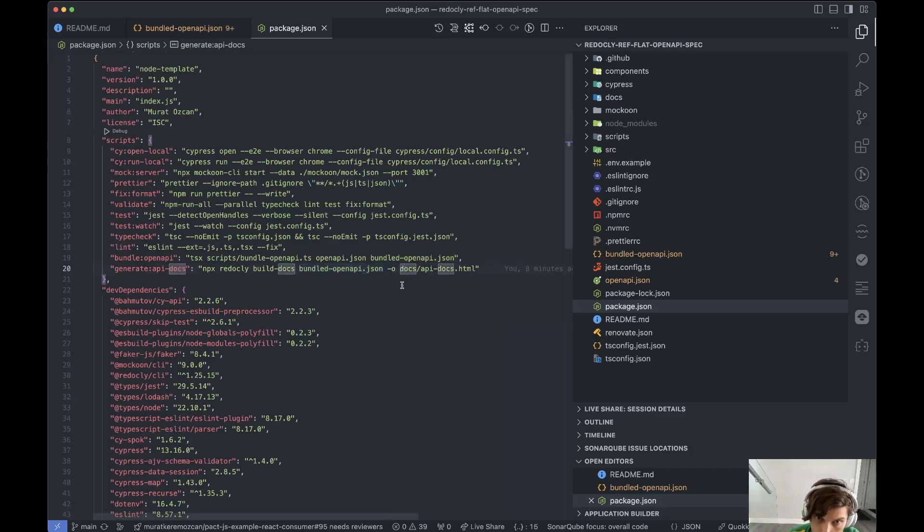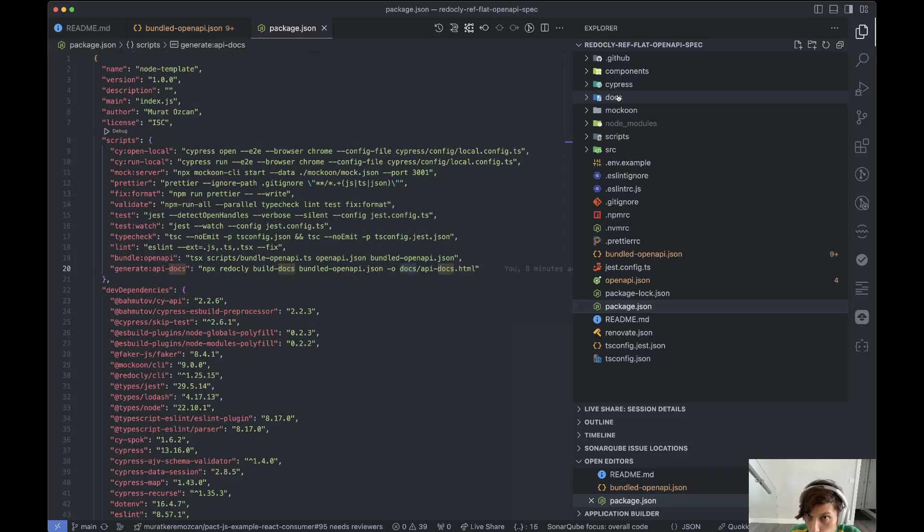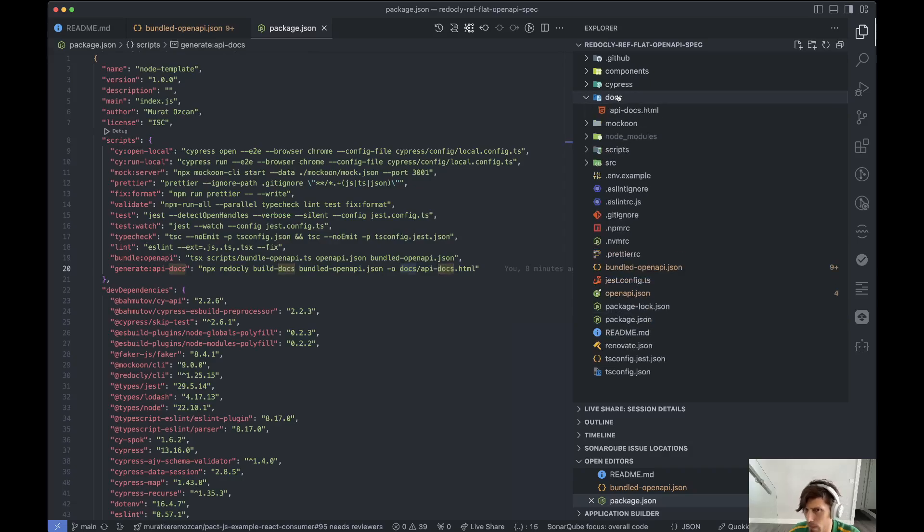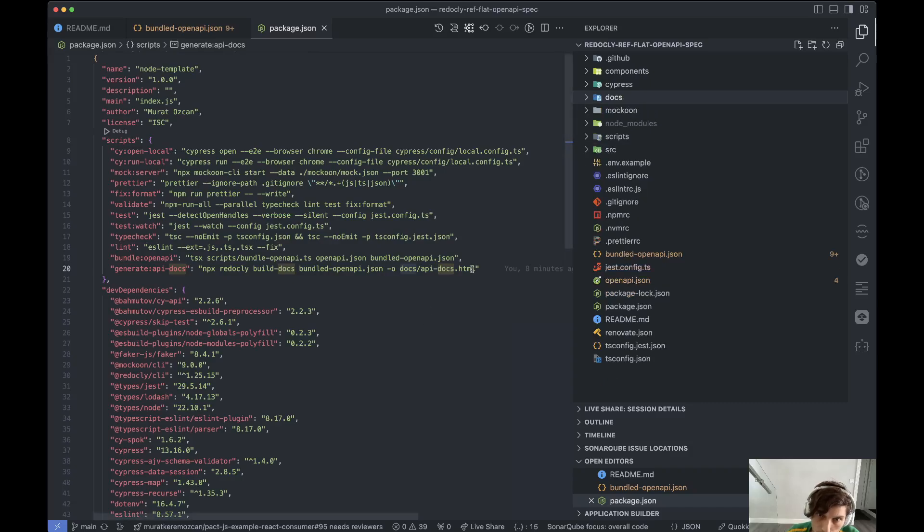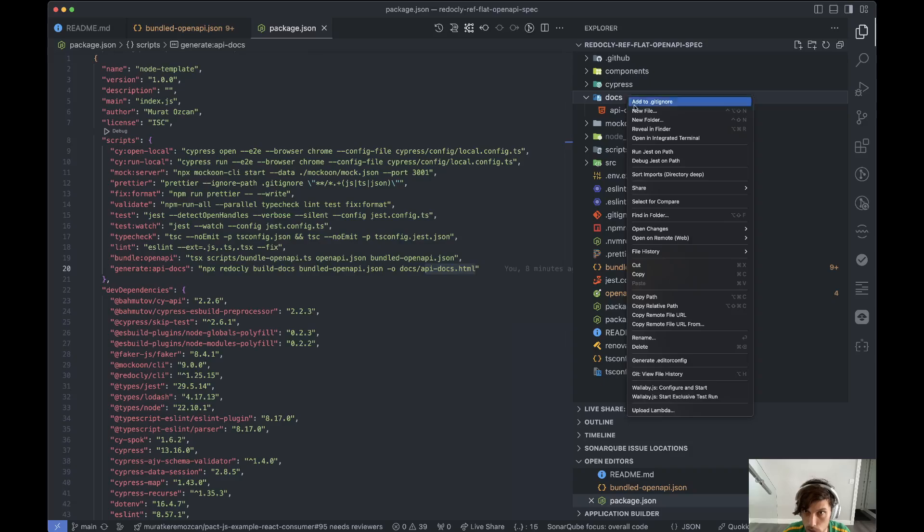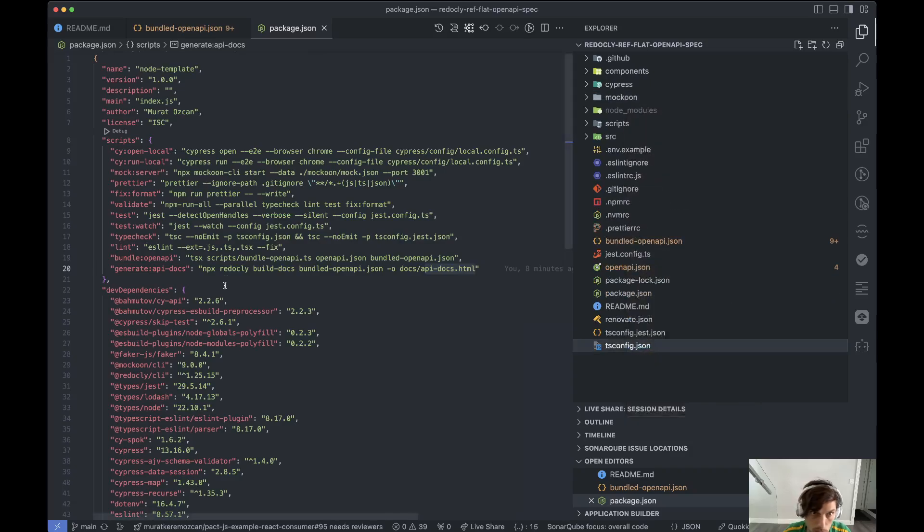We're going to output to the docs folder because this is the default folder and I think the only folder that GitHub Pages works with. So we can just kill this.